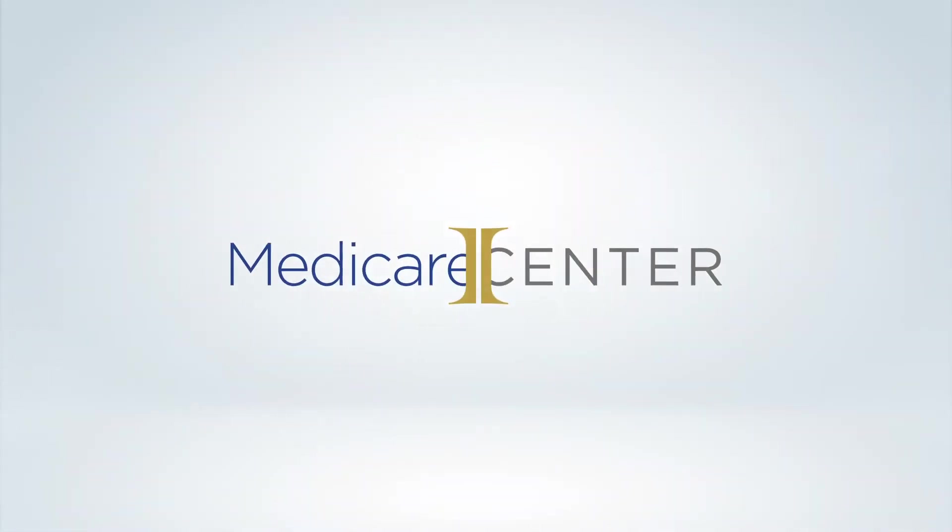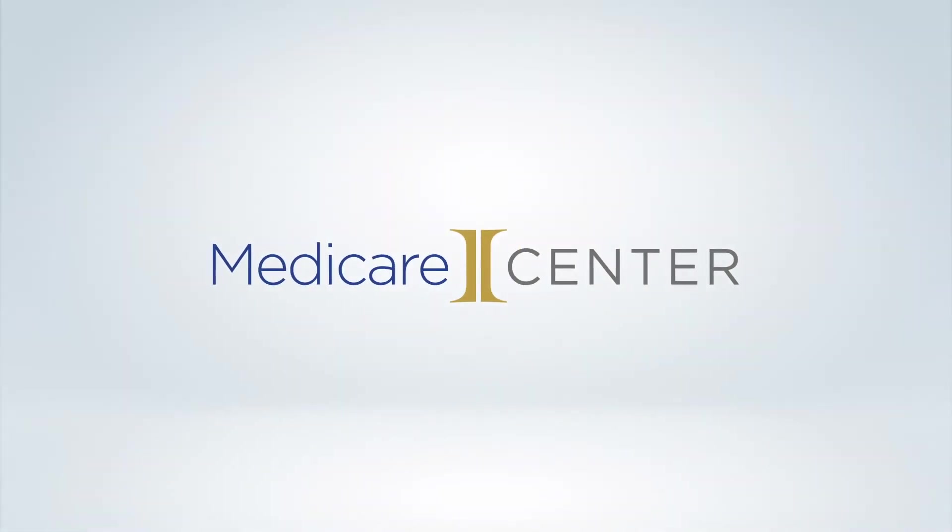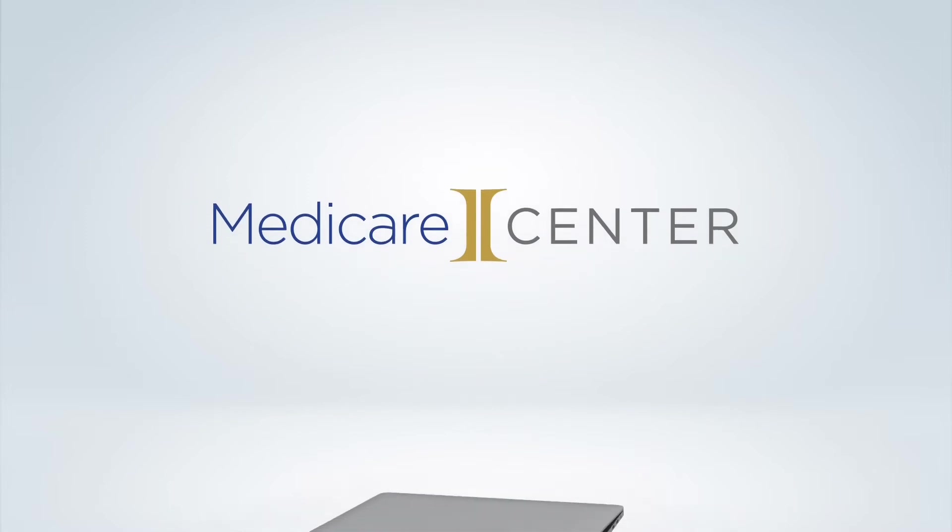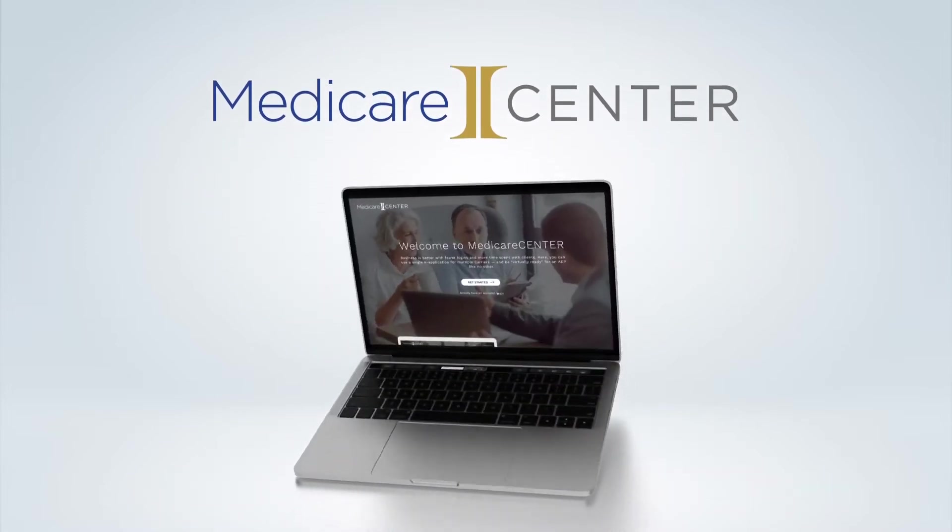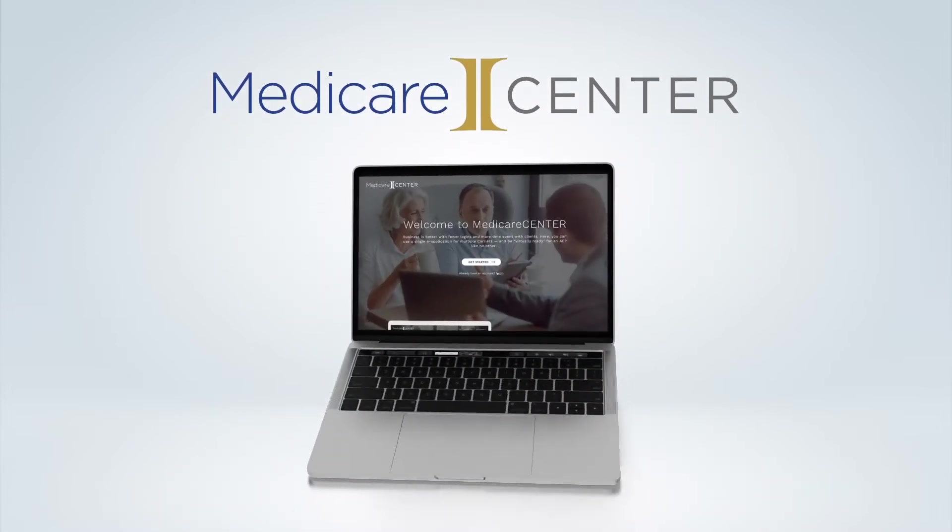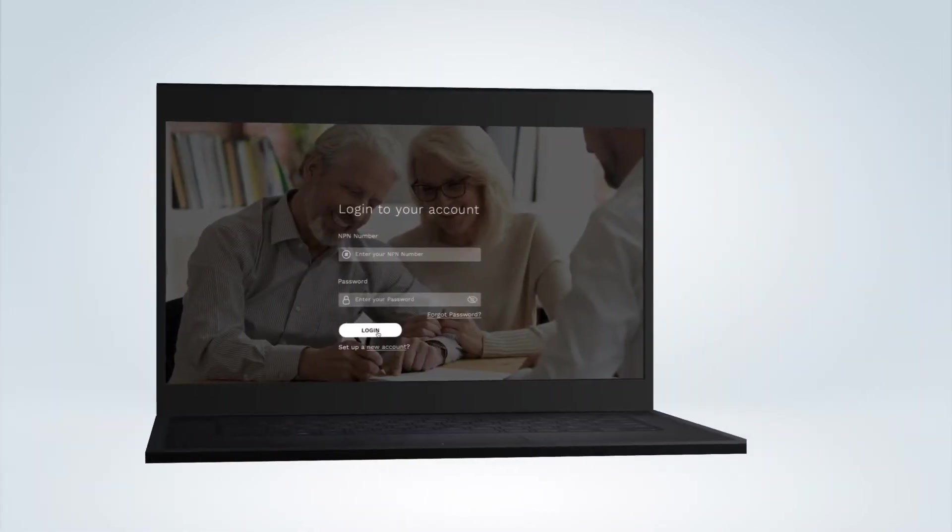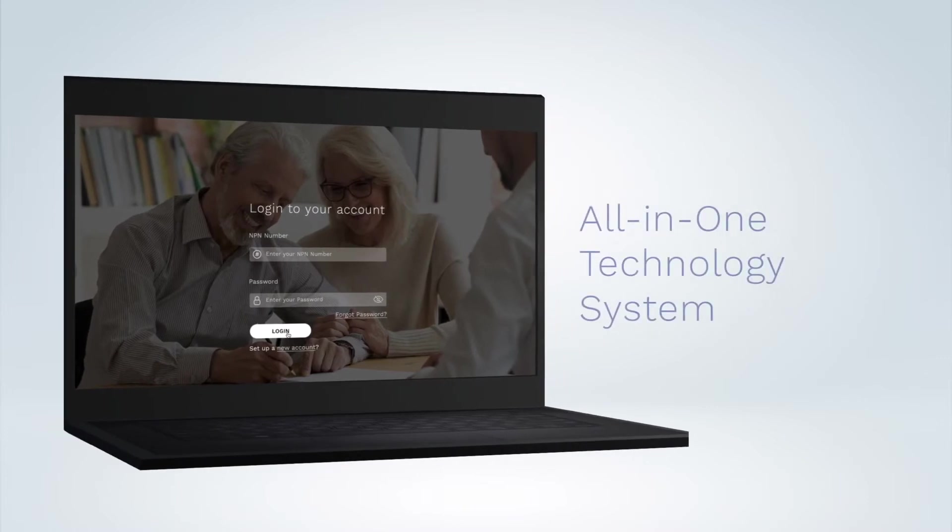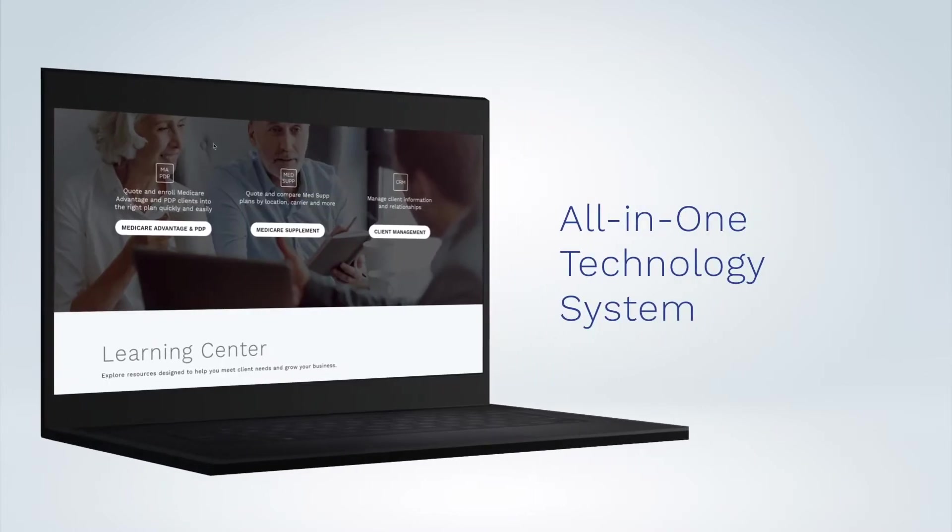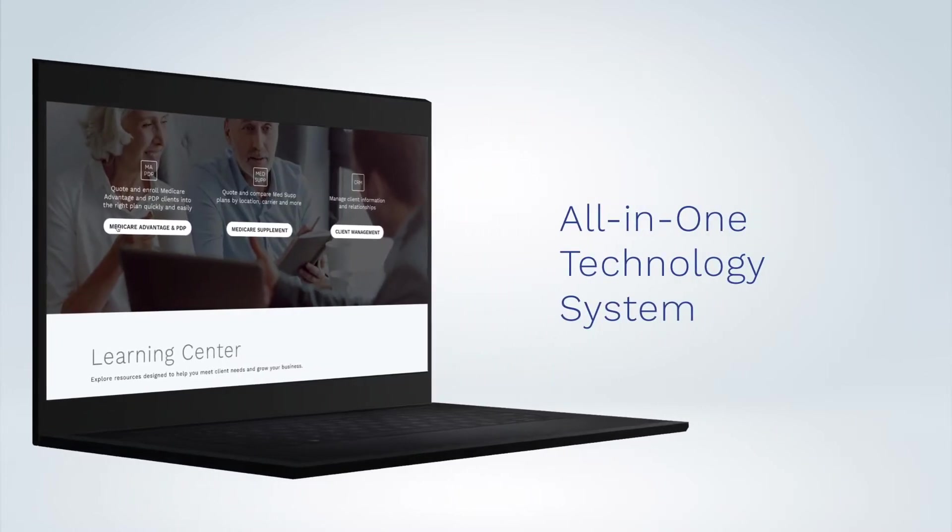Have you checked out our new Medicare Center? If not, you really should! It's an all-in-one system built to help agents produce more with easy-to-use technology that can make a big difference during AEP.